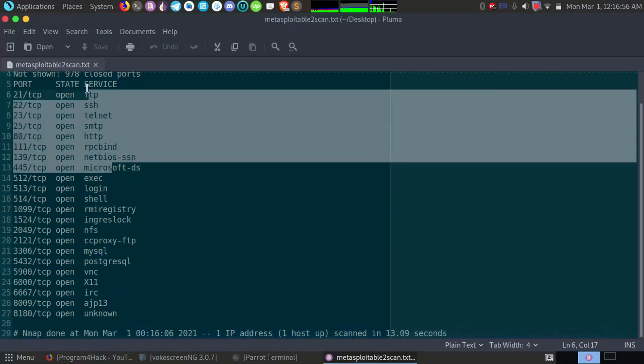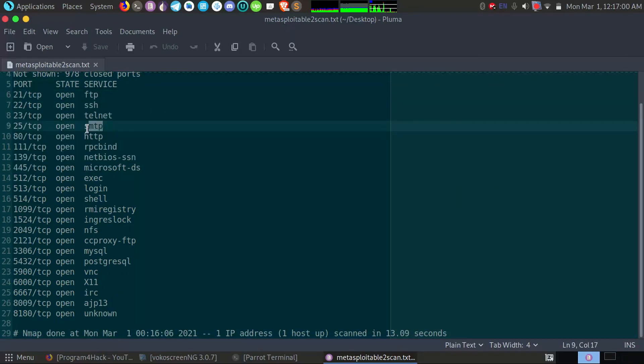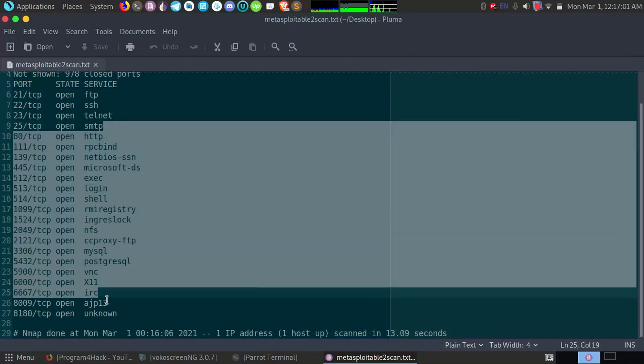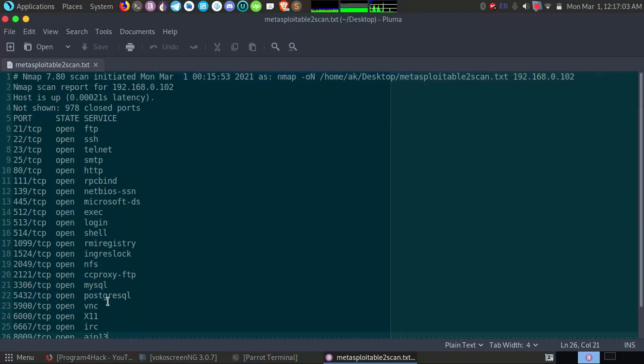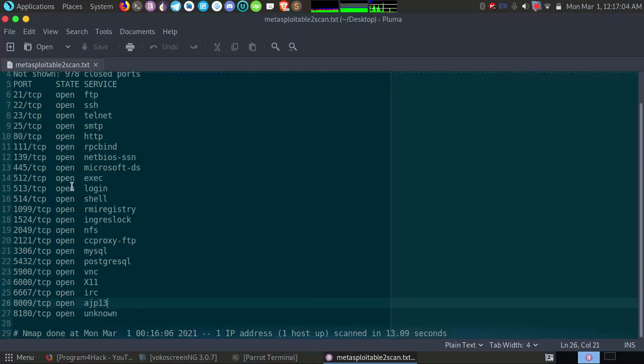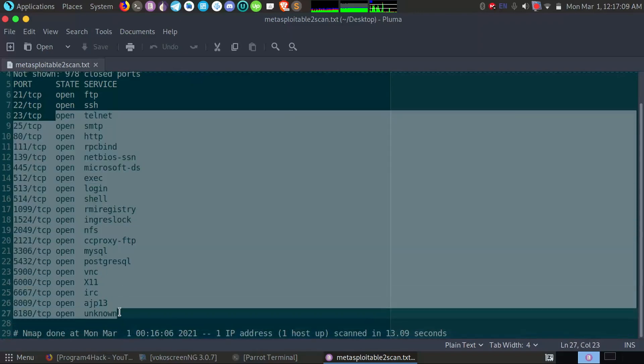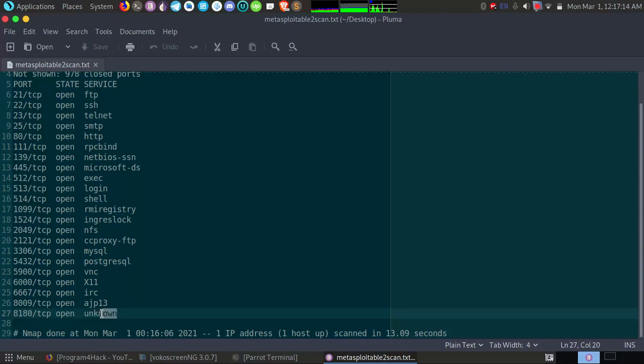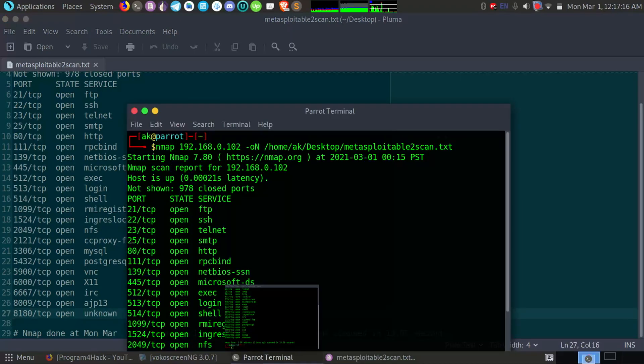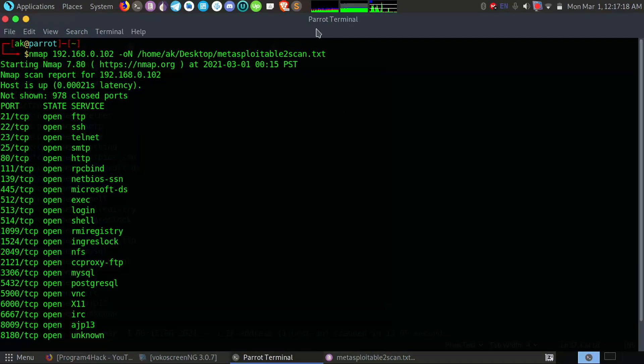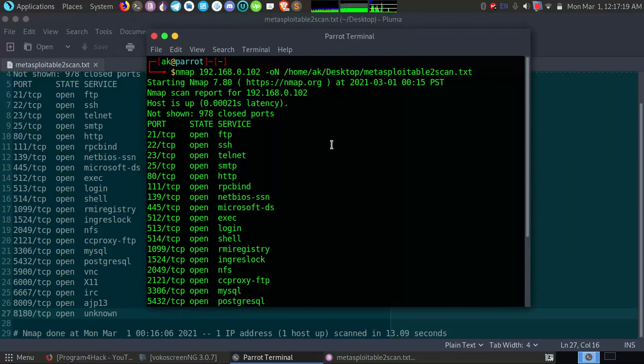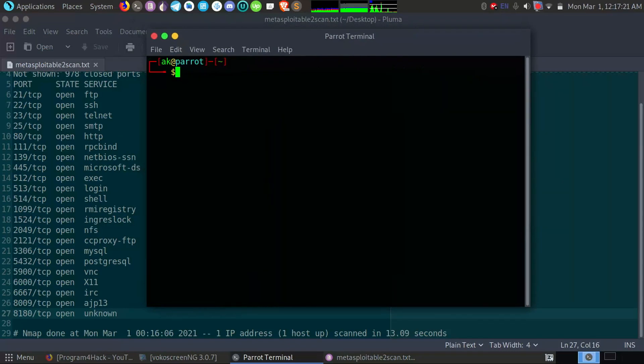And here you can see I have FTP port, SSH port, Telnet port, and other ports. So we will hack these ports one by one if we can hack them. Okay, maybe I cannot hack all of these ports. Like this 8180 port, I don't know which service is running on this port, so let me confirm what service is running. I don't know what it is, unknown.